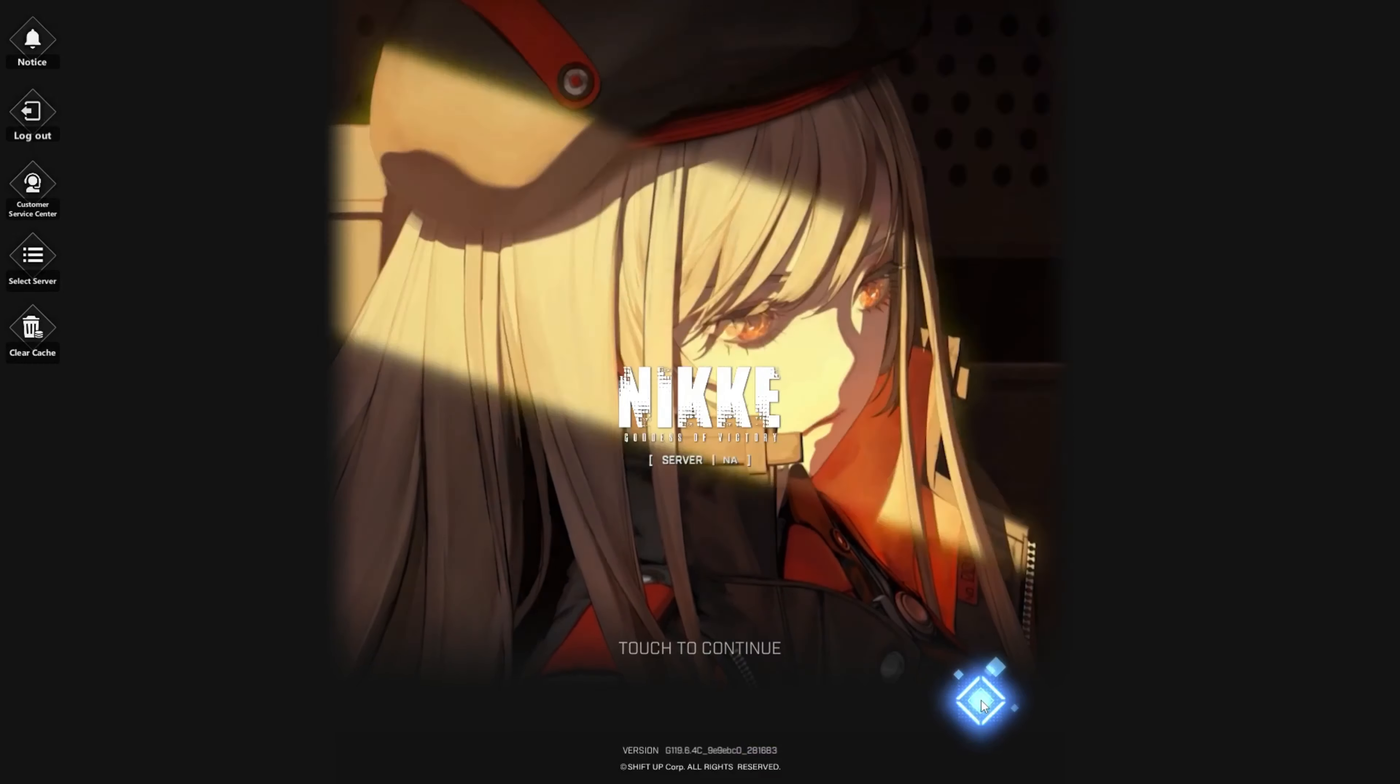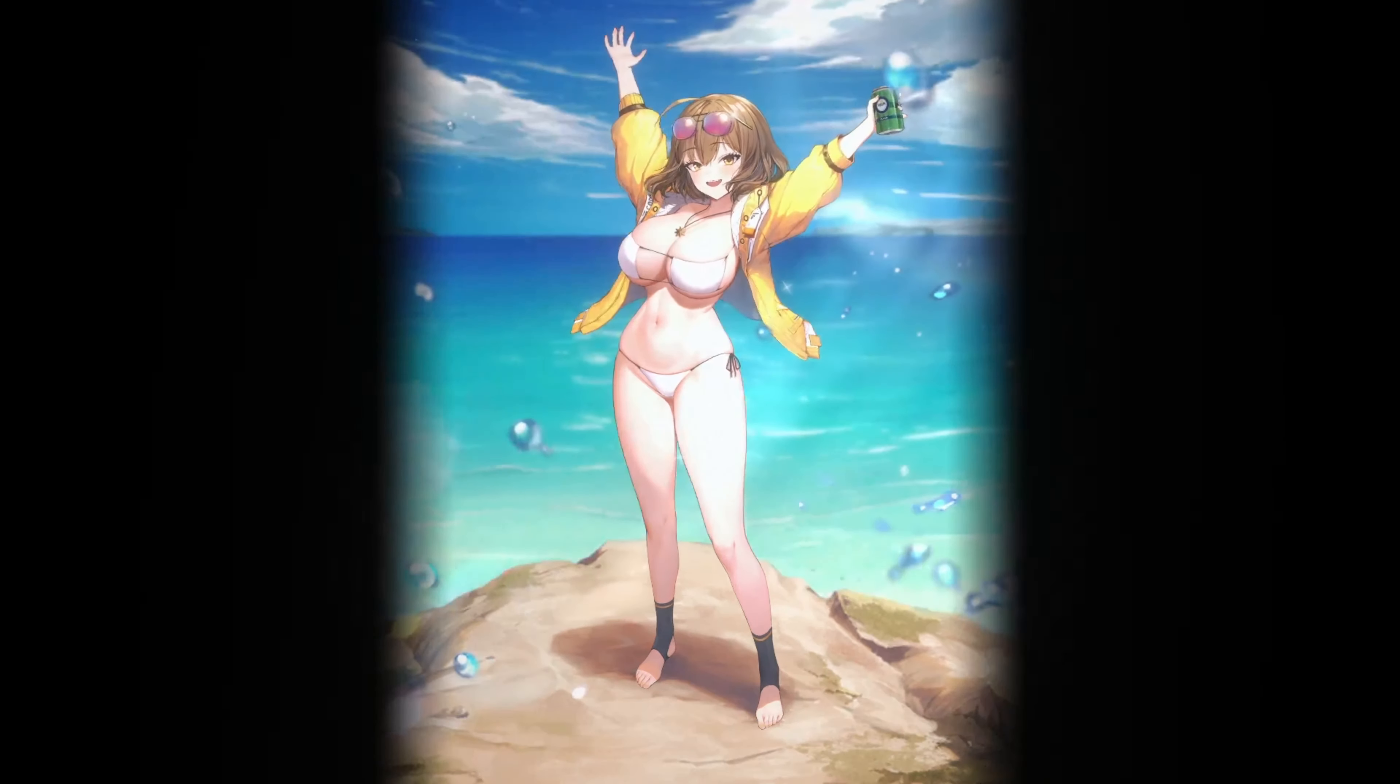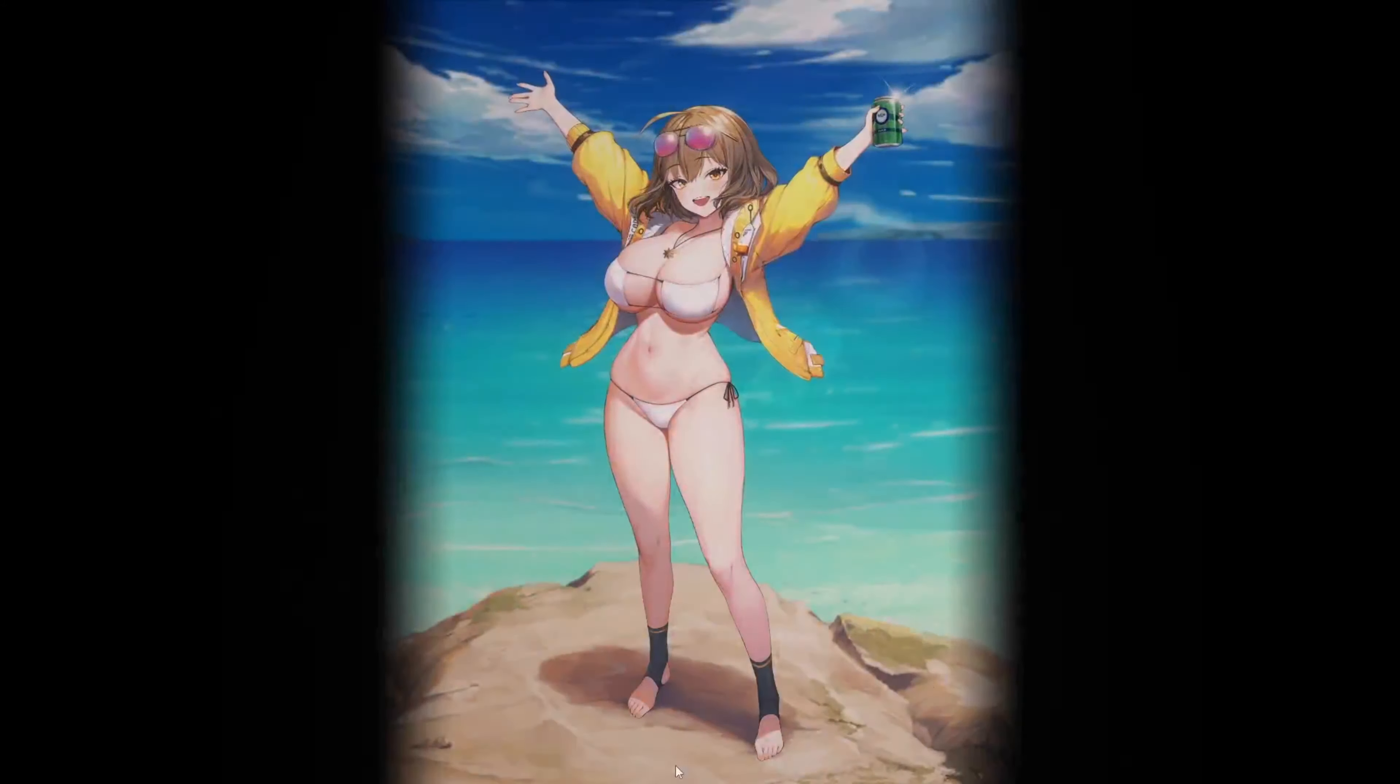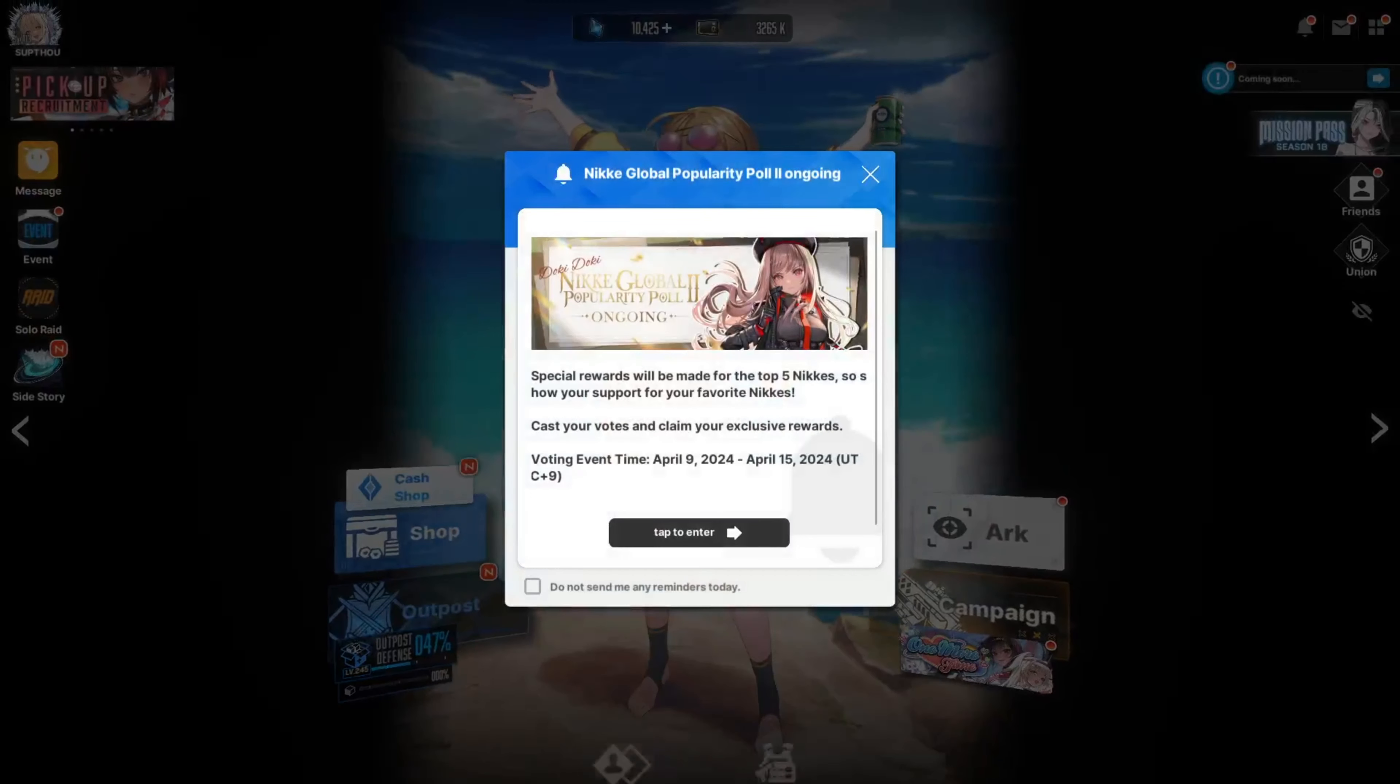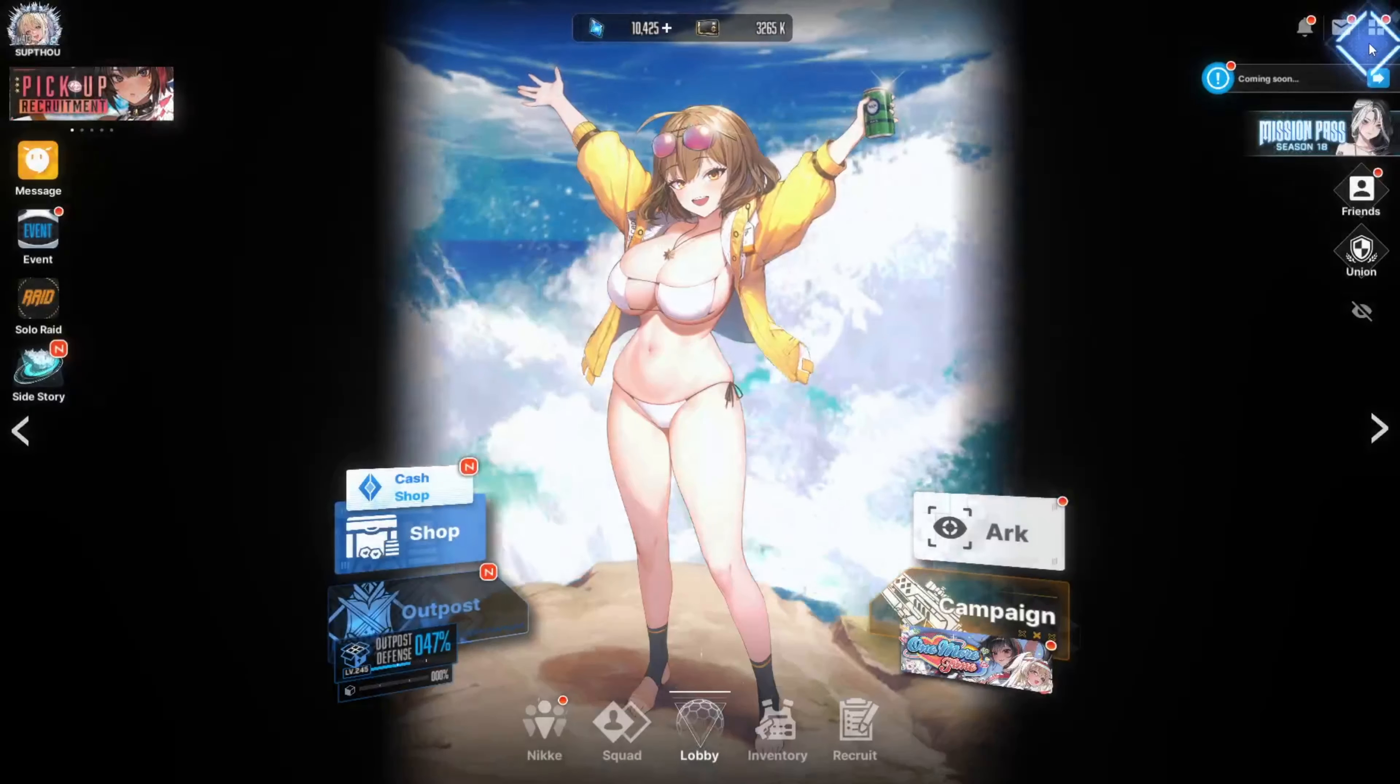Alright, I know the music is super loud right now. I'm gonna turn it down. Let's see what's up. I heard that there's so much that's new with this update.